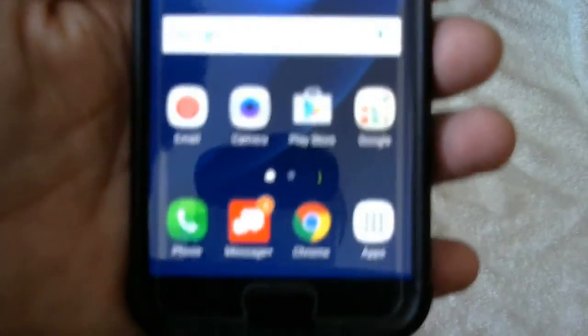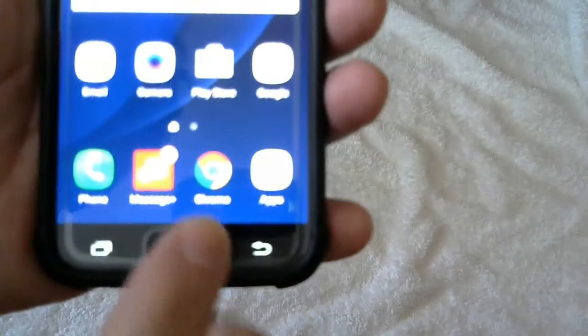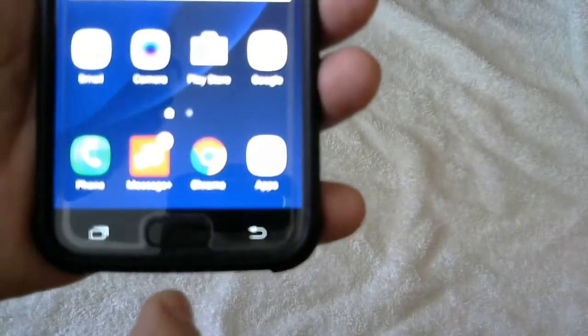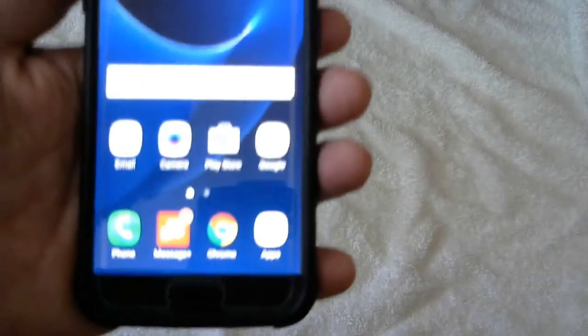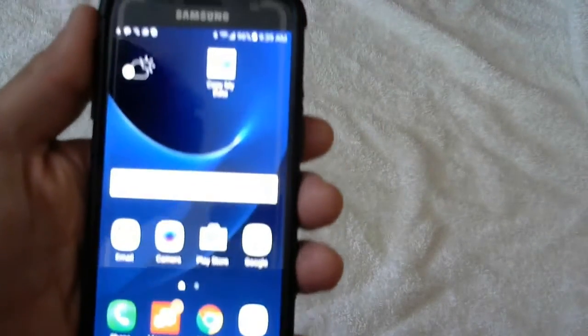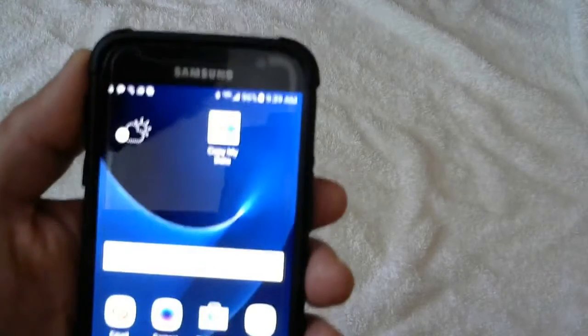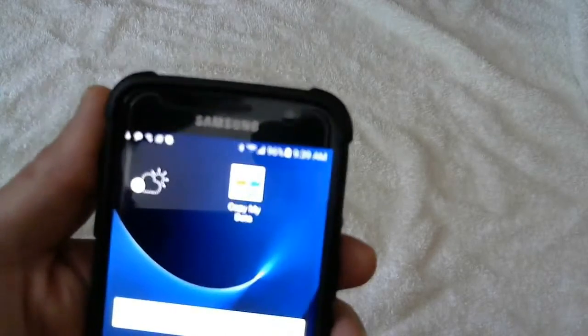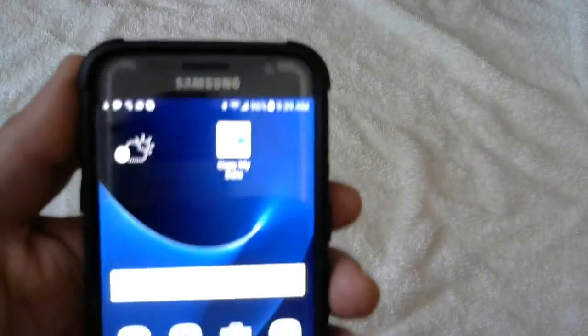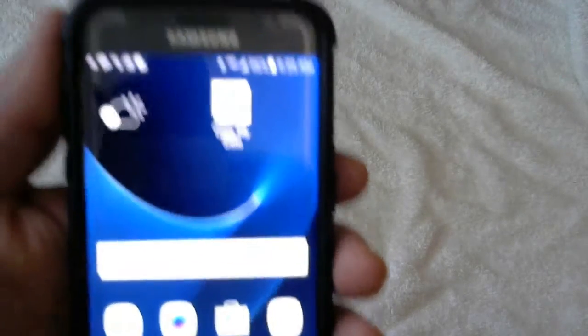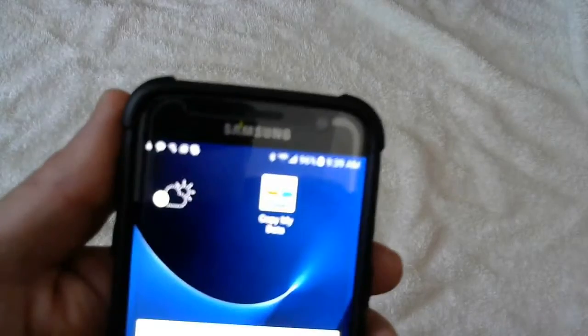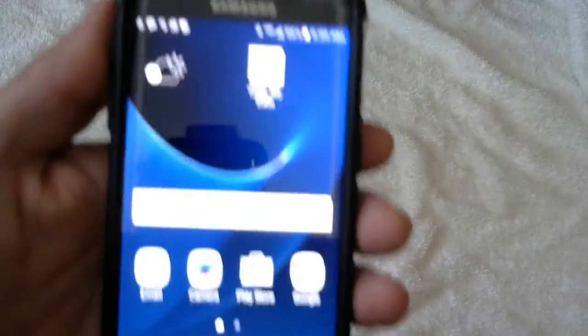Hello again everyone, this is Al, shooting this short video just to show you how to free some space on your cell phone. This is a Samsung Galaxy 7.